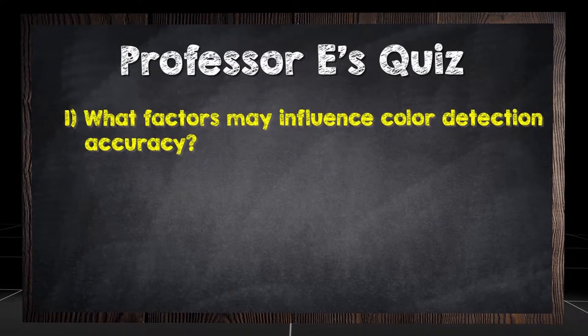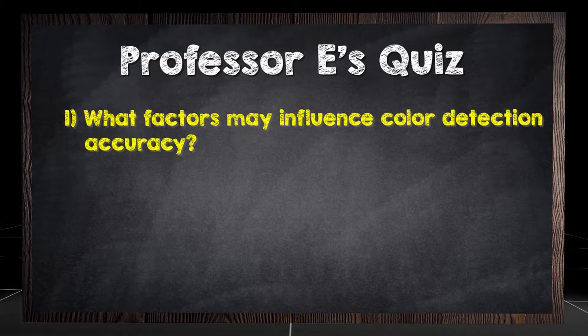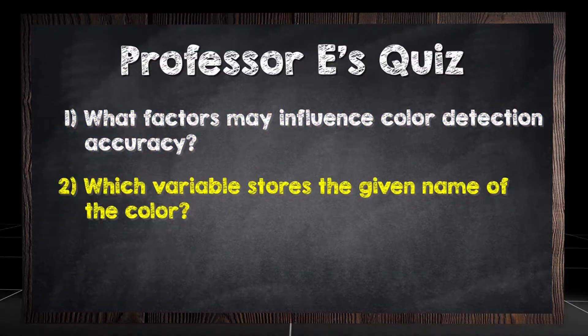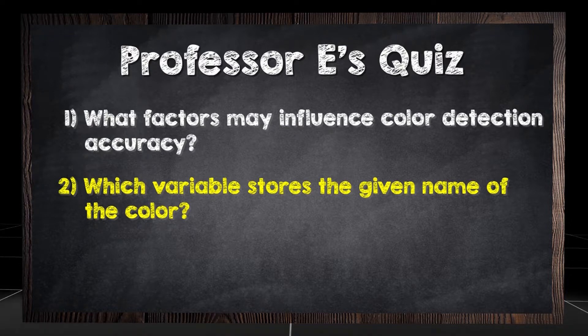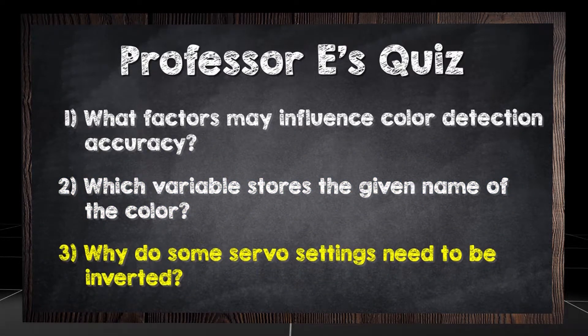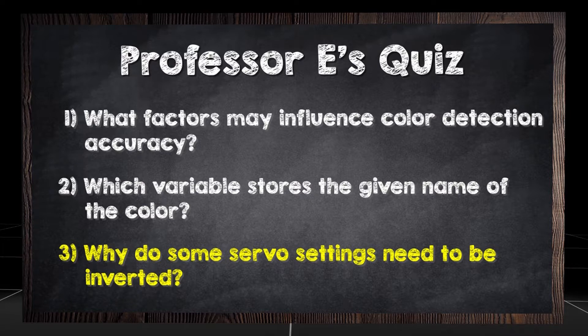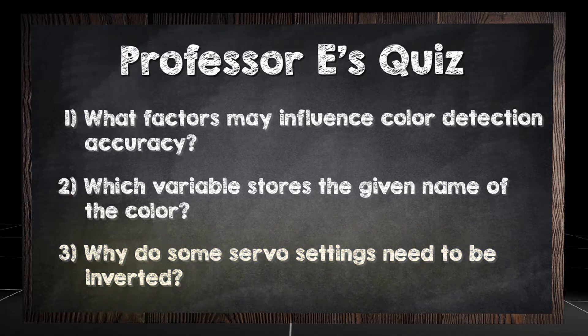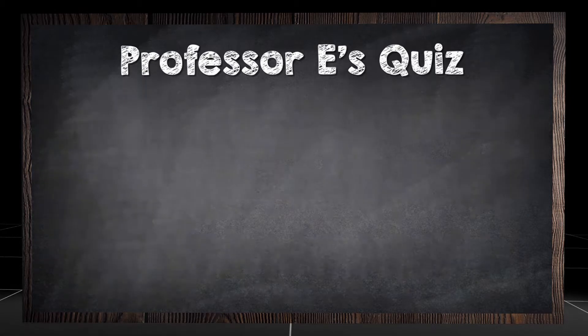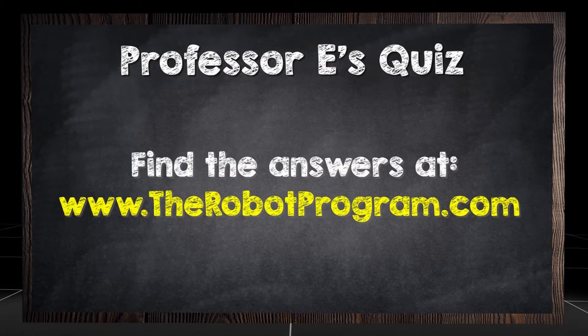What factors may influence color detection accuracy? Which variable stores the given name of the color? Why do some servo settings need to be inverted? Find the answers at therobotprogram.com